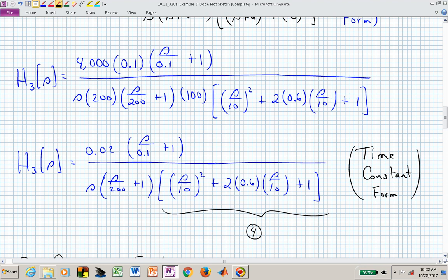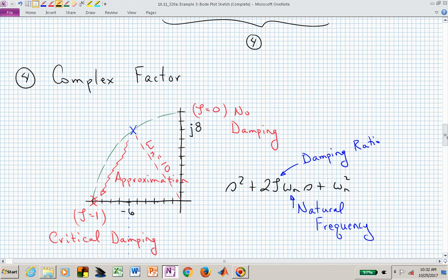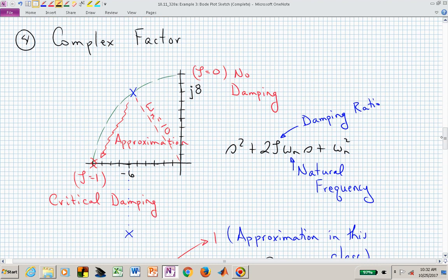Let's now talk more about this quadratic factor that has a damping ratio of 0.6 and a natural frequency of 10. If we sketch this in the complex plane, we have these two complex conjugate poles at minus 6 plus and minus j8. What we want to do to sketch these is make that damping ratio increase to zeta equal to 1, remaining the same natural frequency distance away from the origin — we're not shrinking or expanding that location from the origin.